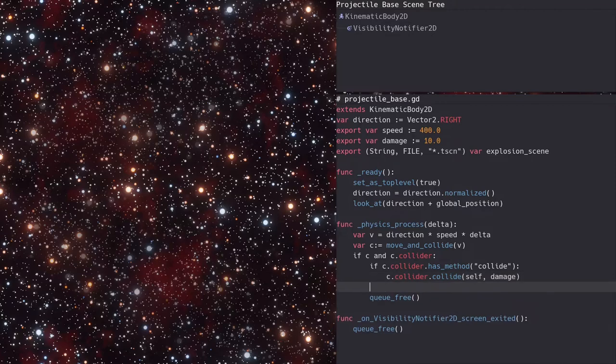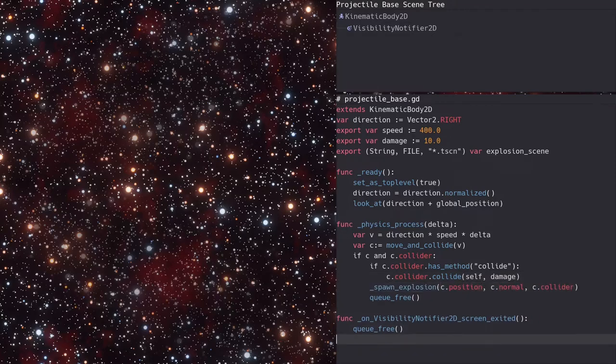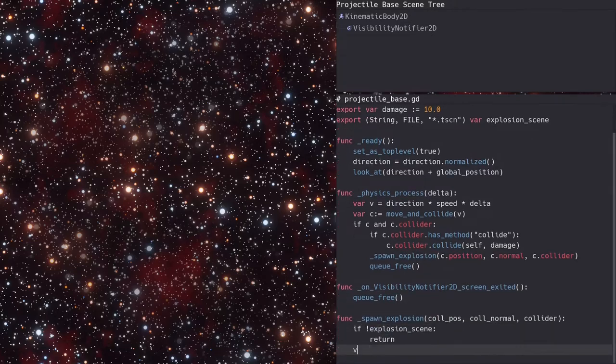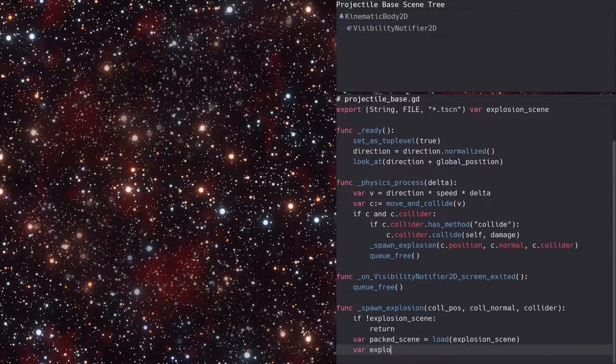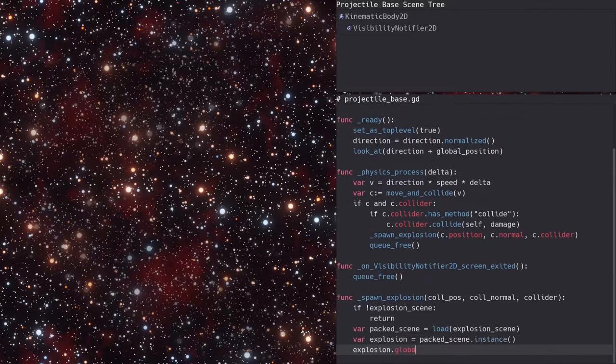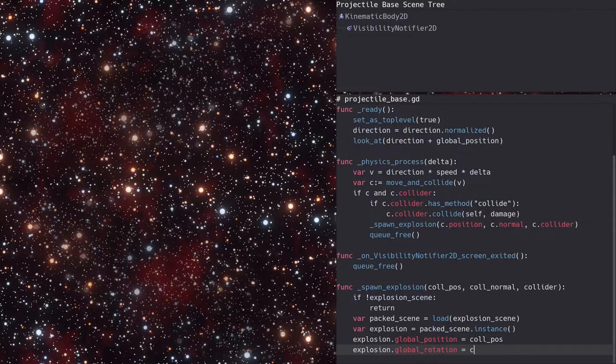Next, we'll call a spawn projectile function, which we'll code next. In that function, we return early if we don't have an explosion scene path. Otherwise, we load the explosion scene, instance it, and set its position. We also set its rotation to the angle of the collision normal. Sometimes the explosion animation has a direction to it, so this will make it look right.